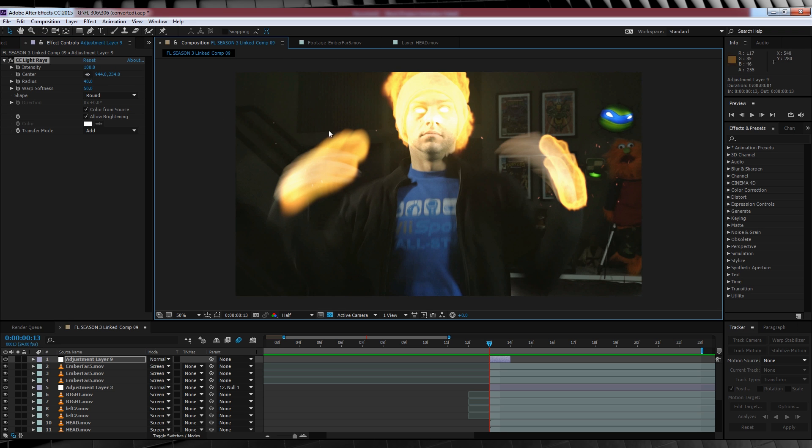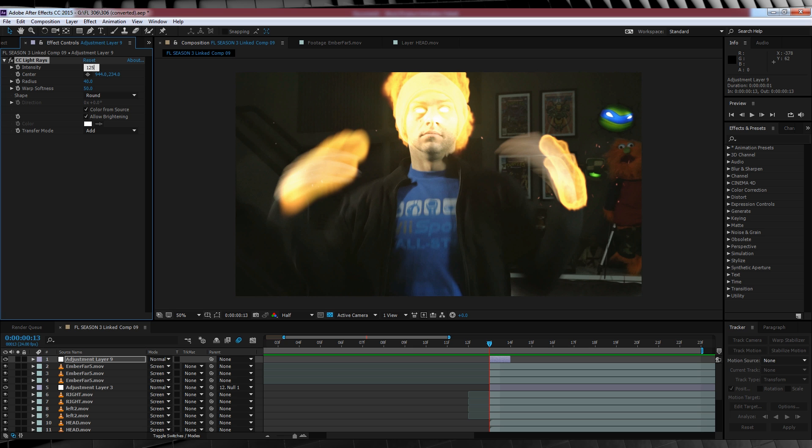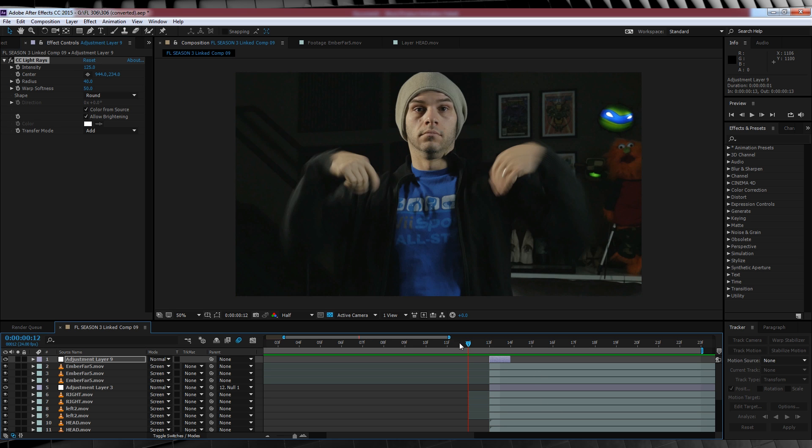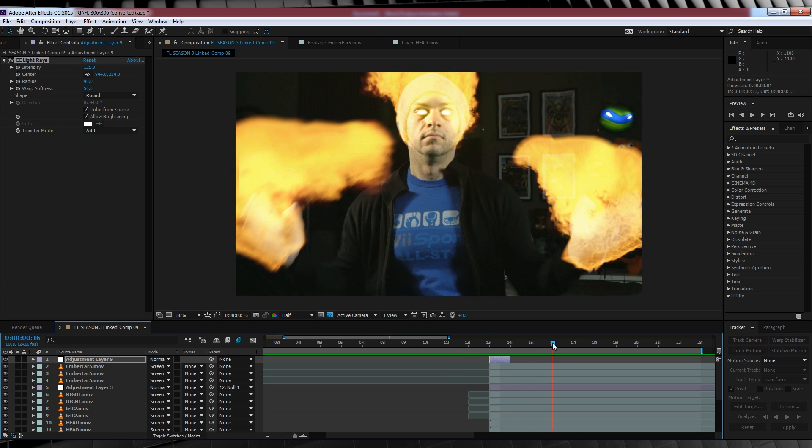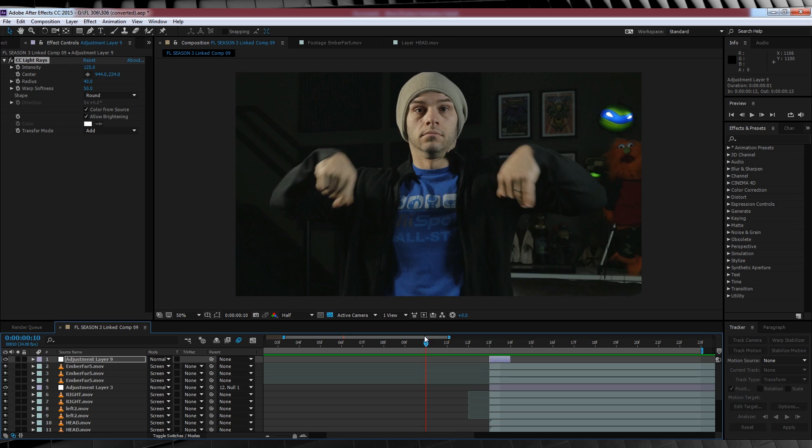I'll crank the intensity up to blow it out a little bit, say 150. And that's it. It just gives you a little flash frame and I think it adds a little spark to the shot.